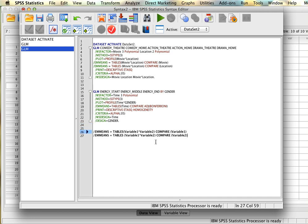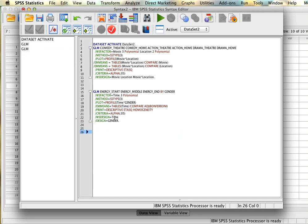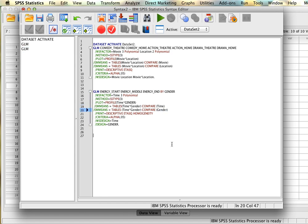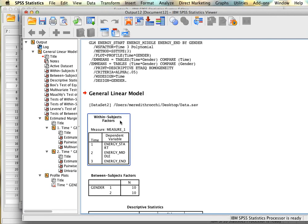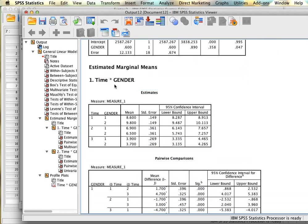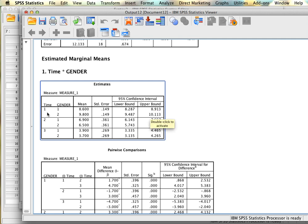We get the syntax and add the same EMMEANS tables syntax, deleting the estimated means and Bonferroni lines. We insert the two factor names: time and gender. The first comparison will look at time; the second will look at gender. Running this generates our simple effects output. We skip the duplicate main effects at the top. In the simple effects section, we see: time 1 — difference between males and females; time 2 — difference between males and females; time 3 — difference between males and females, with means shown.